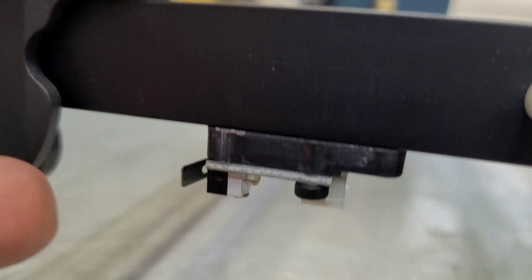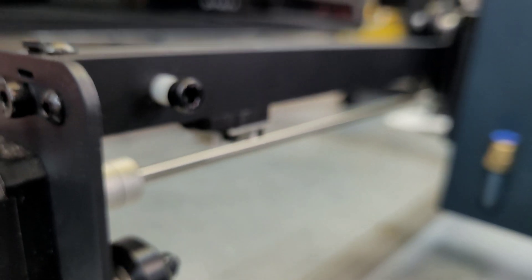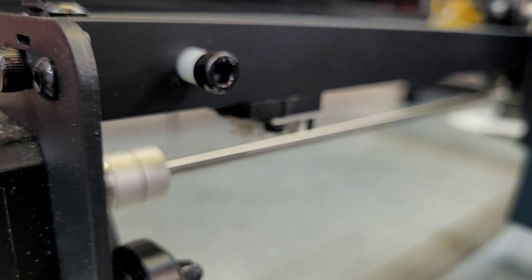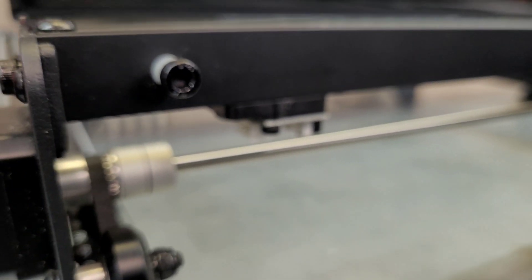And we've got both limit switches mounted. There is a specific distance these need to be. So follow the instructions for that measurement.